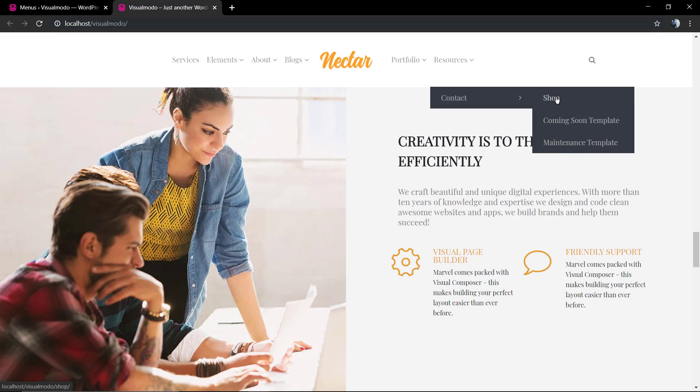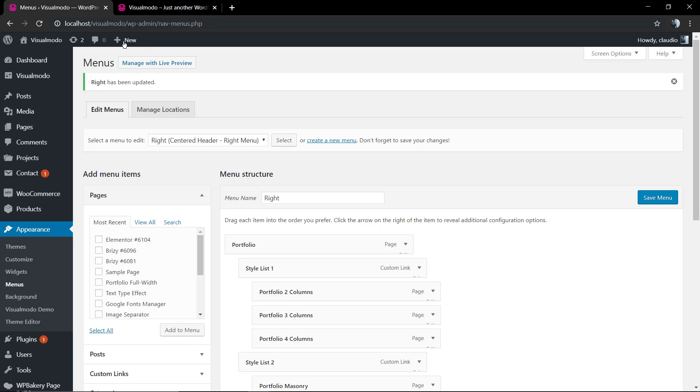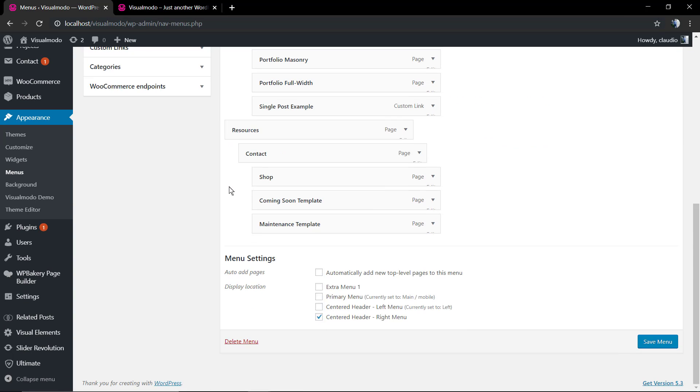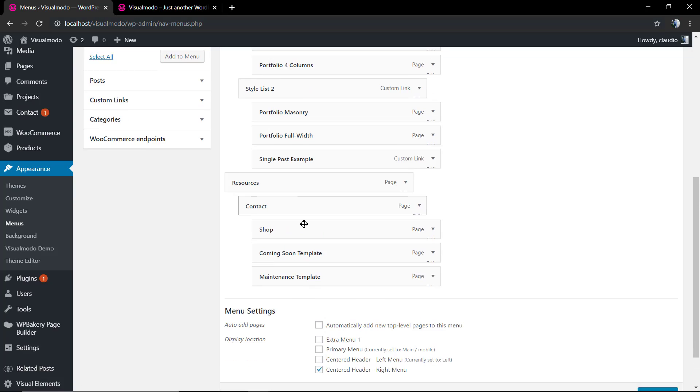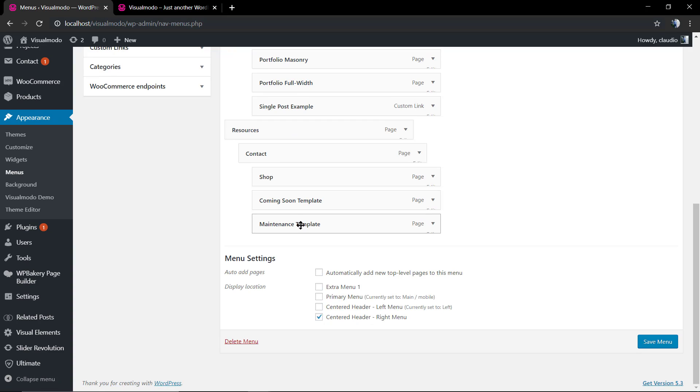This is how the menus structure works. Now we're gonna work on columns, how to create new columns in the menu drop-down.